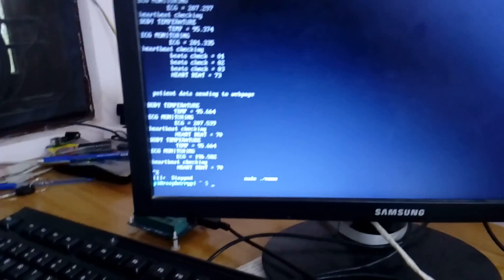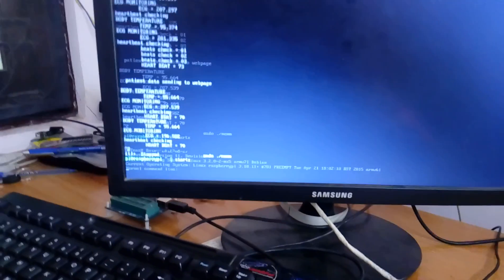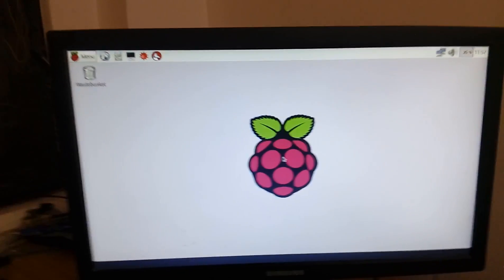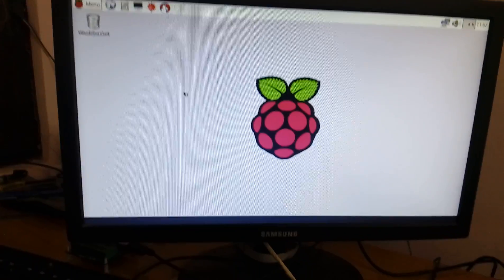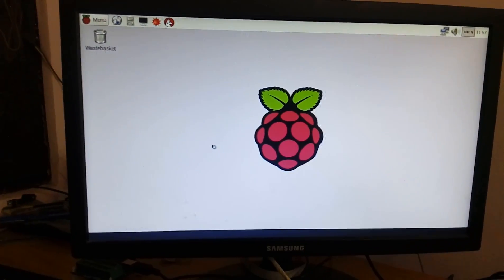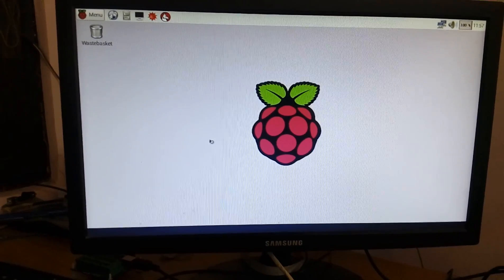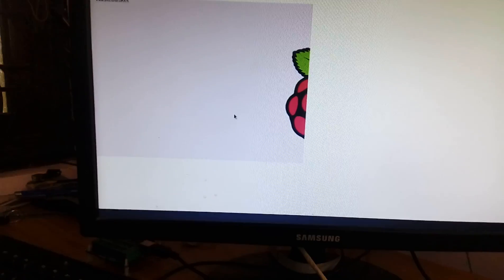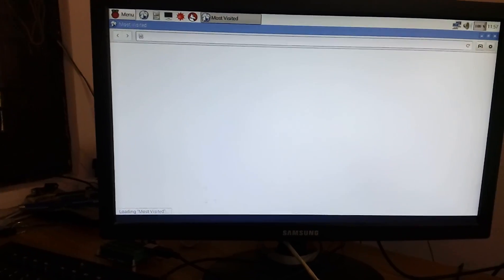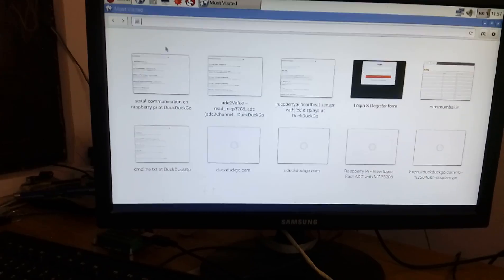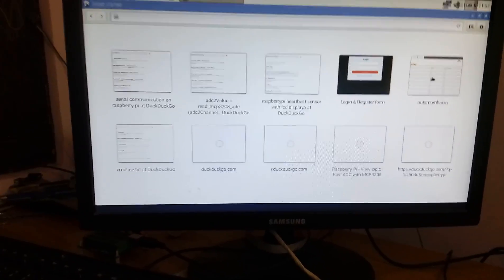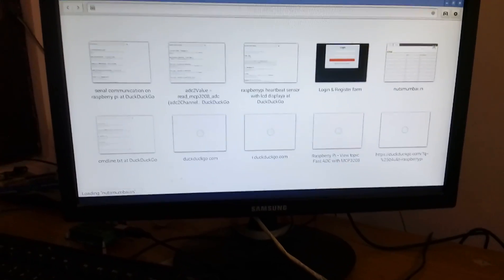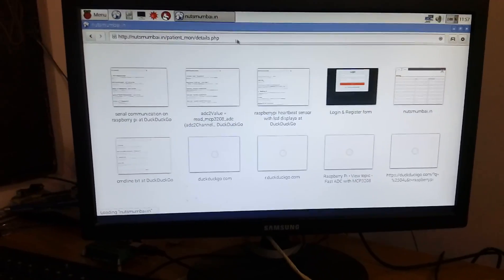We can stop this code with Control Z. The code is stopped. You can go for the GUI window. We can see the data on our web page. This is the main window. Open the computer.